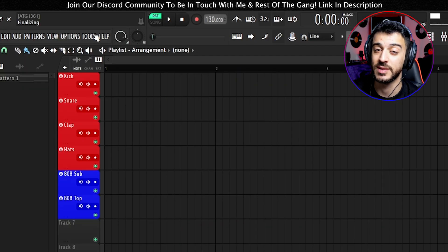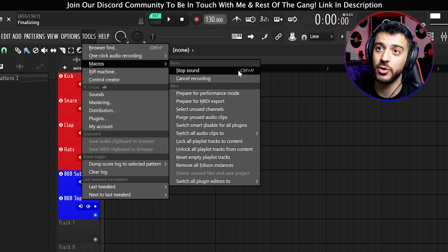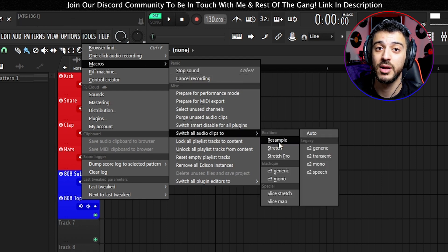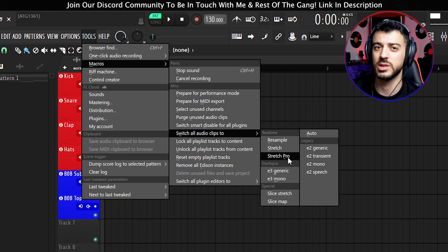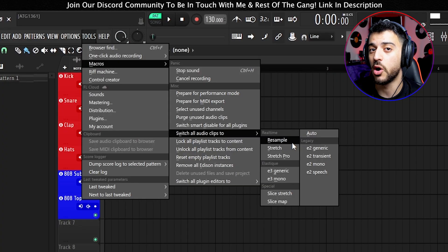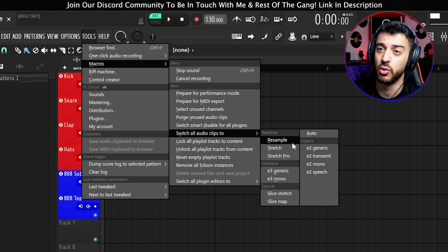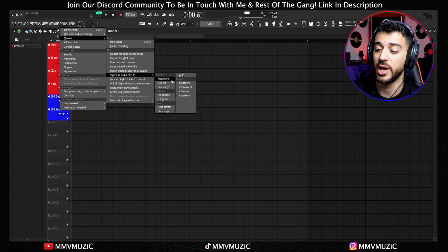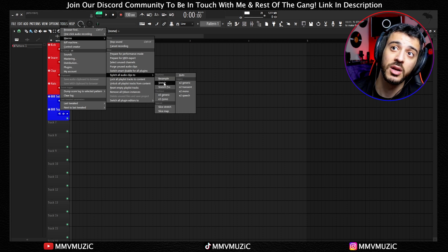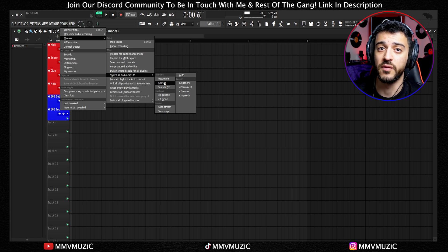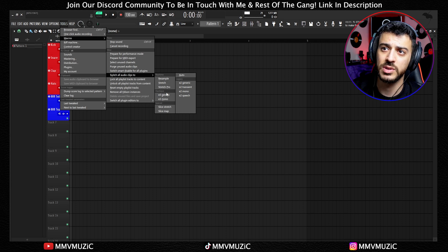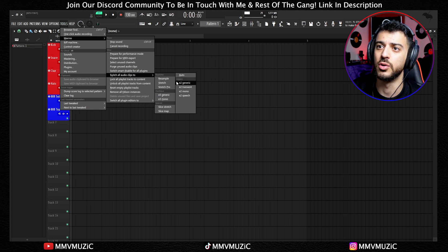The next new feature is a macro. Under Tools > Macros, we used to only be able to switch all audio clips to resample or stretch. Now we can do it for any stretching mode available in FL Studio — including stretch pro and auto. The use case is when you want to create tempo changes but don't want your audio files to go out of time or pitch. Auto and stretch pro could definitely take it up a notch.